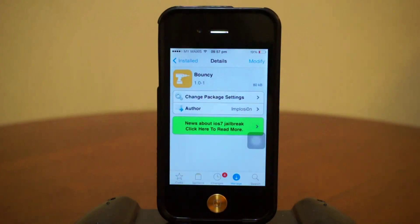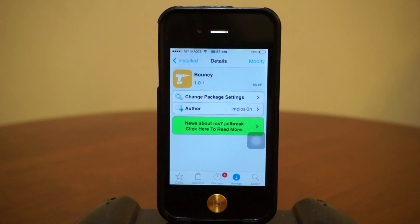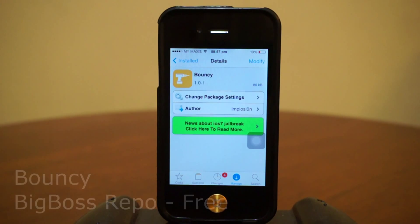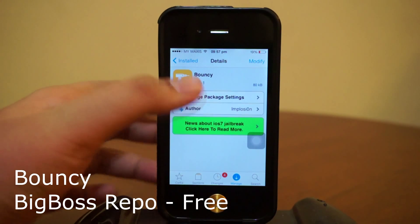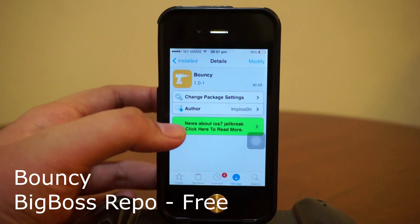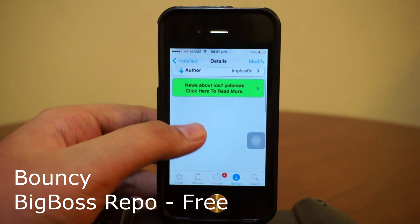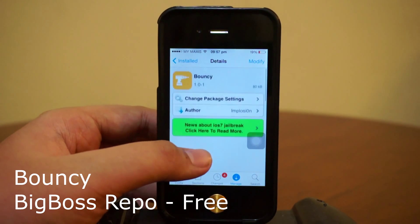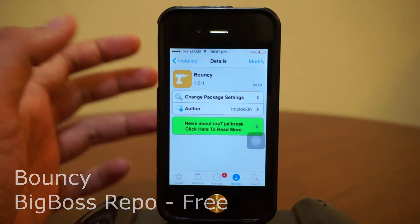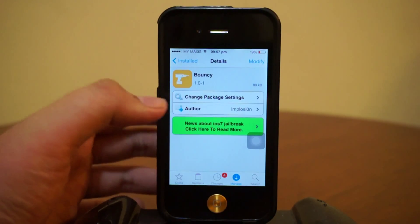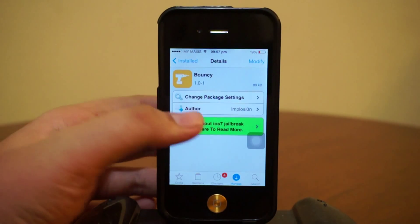Hey, what is going on ladies and gentlemen, my name is Nicholas Kidd and welcome back to another iOS video. Today we are checking out the Cydia tweak 'Bouncy' — this is an all new release tweak in Cydia's BigBoss repo, and by the way this tweak is free.